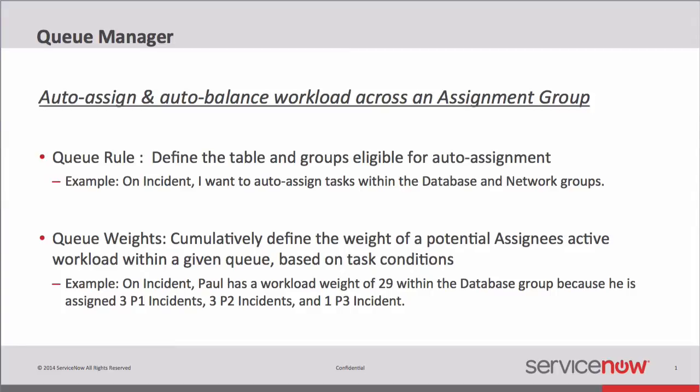To do that, we have a couple of structures that we need to use. One of those is called a Queue Rule. A Queue Rule defines the tables and groups eligible for auto-assignment. For example, on incident, I want to auto-assign tasks within the database and network groups. That says whenever a new incident comes into the database assignment group or the network assignment group, automatically assign it to the appropriate person within that group. This enables us to selectively apply this auto-assignment to only the tables and groups that we need. You might not need it for everyone.